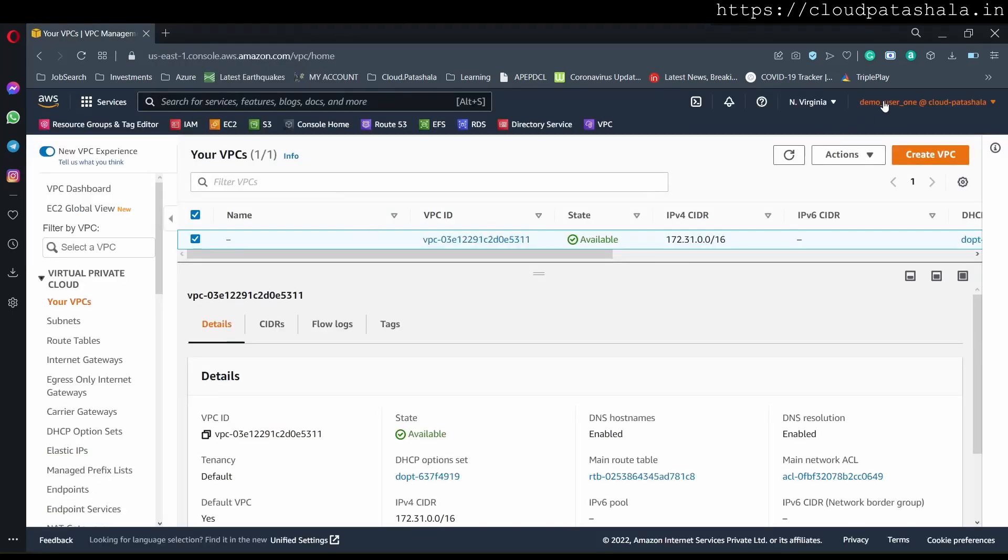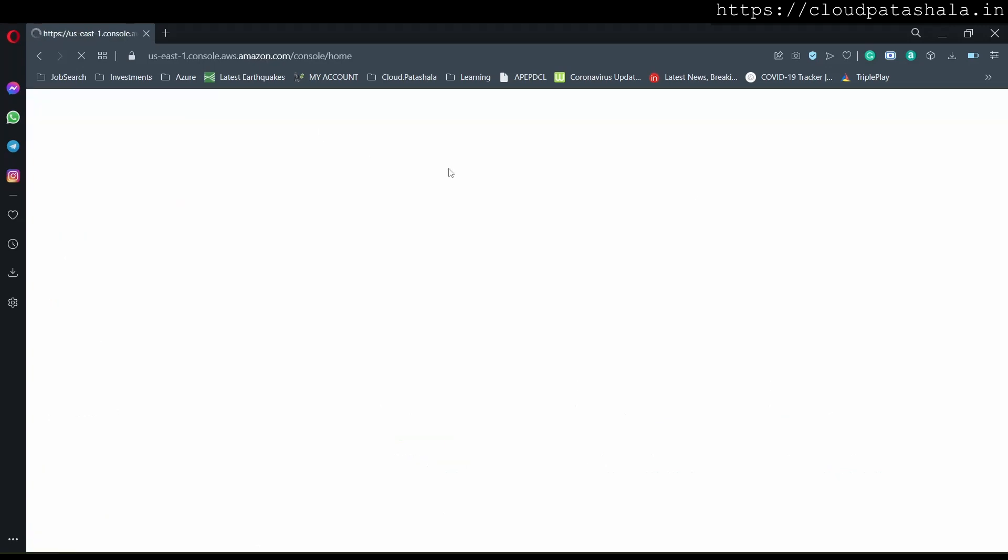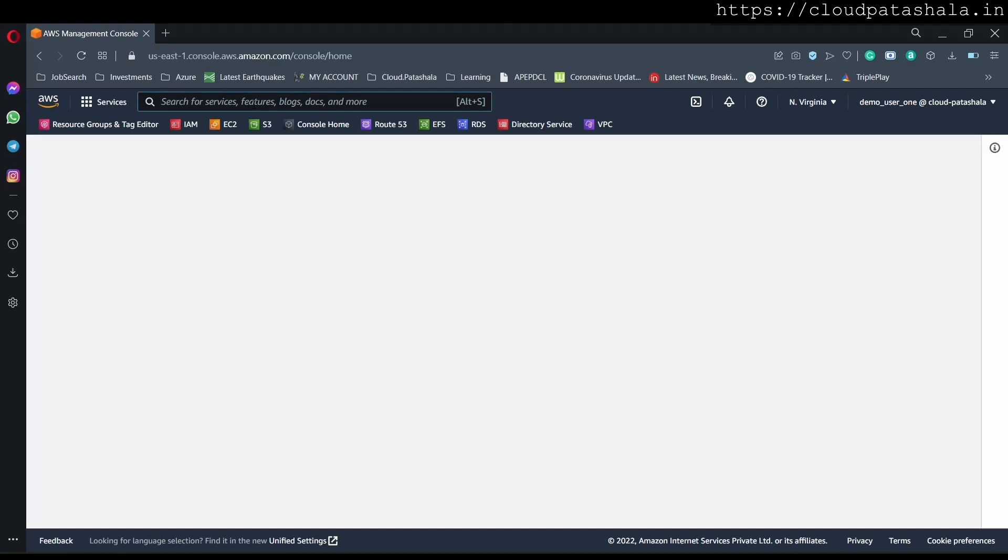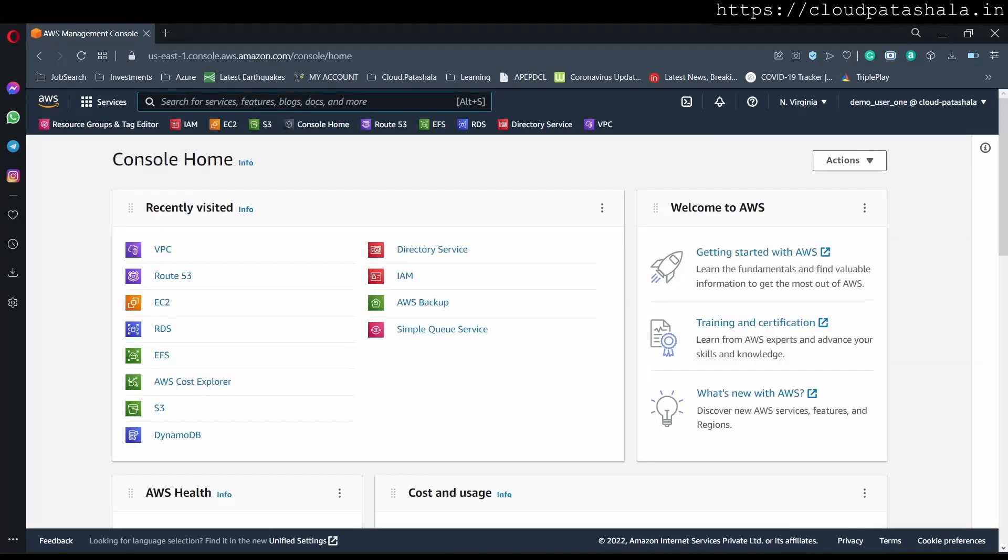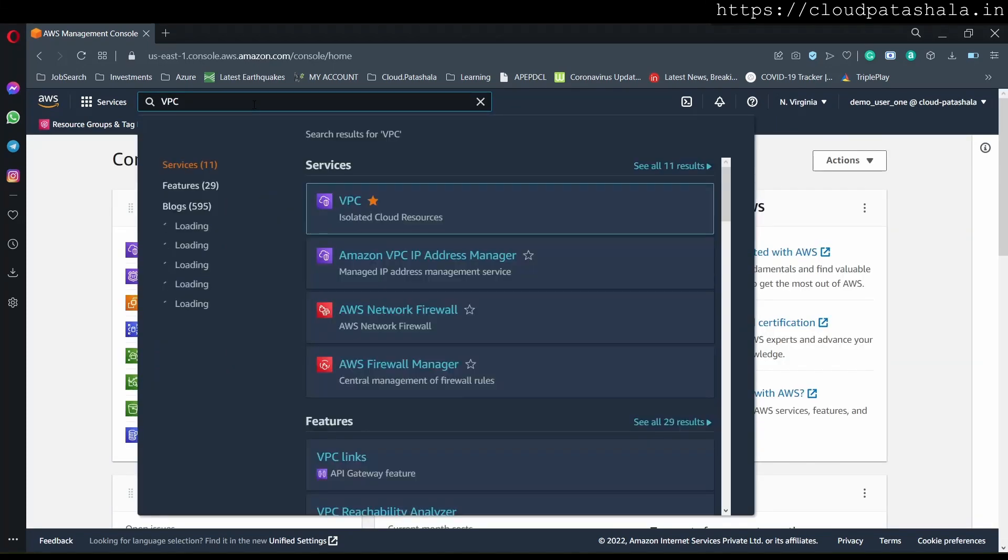If you log into the AWS console, go to the console homepage, and if you type VPC at the top, you should be able to see it over here.